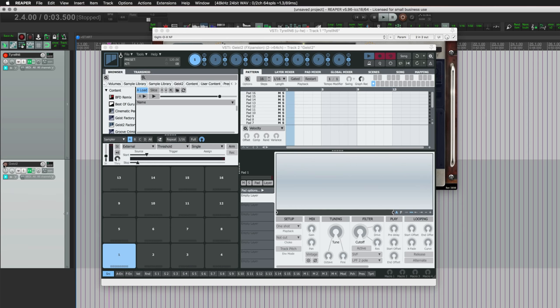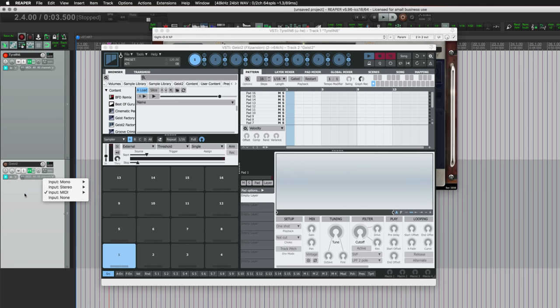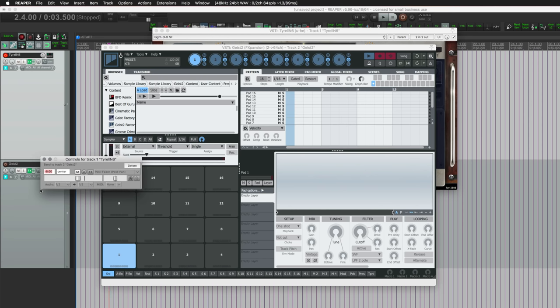But like I said, we're going to take the routing button and drag it onto the Geist track. So we're taking a send from Tyrell track. We're going to set it to unity gain, and we're only sending audio. We're not sending MIDI, because we don't want to also trigger pad assignments. We want to be able to choose which note sounds best for each of these percussion sounds and not have Geist affected by it. It's just going to be listening to the audio.